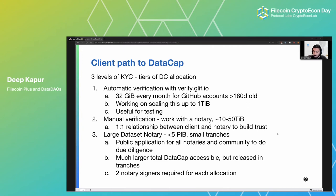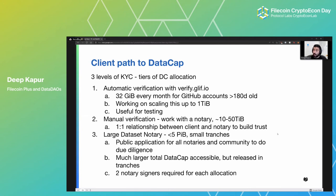The third and by far currently most popular option is the Large Data Set pathway — the Filecoin Plus for Large Data Sets program. Here the goal is requesting 500 TB or more of data cap. Each application can be up to 5 PB, but it's released in tranches as opposed to all at once. It's a completely public process with a larger, more accessible amount of data cap, but because it's released in tranches, there's a little more scrutiny, and each tranche requires some participation from notaries.